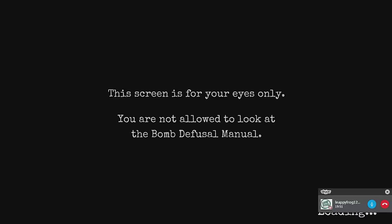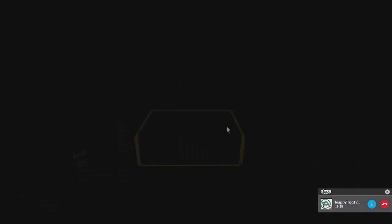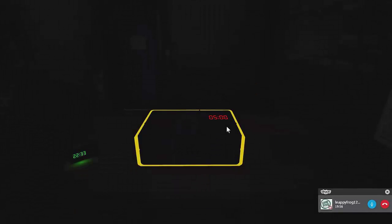Right. The screen is for your eyes only. You're not allowed to look at the bomb defusal manual. Why? Why would I even bother? Only the expert can do that. Okay. I'm scared. I'm scared, Leepbrok. I'm scared, man.